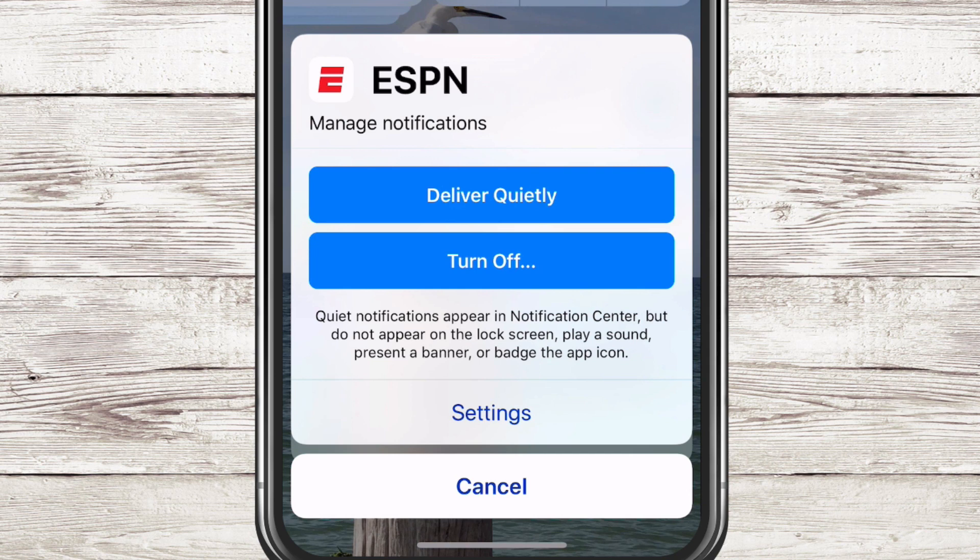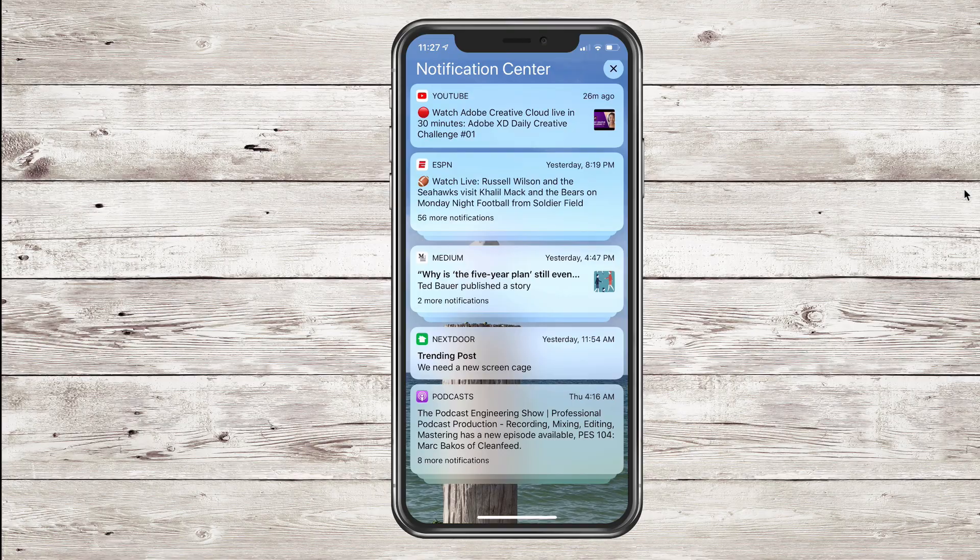Quiet notifications will show up here in the notification center, but they're not going to appear on your lock screen. They're not going to play any sound, present a banner, or put a badge icon. They're just going to show up nice and quietly.